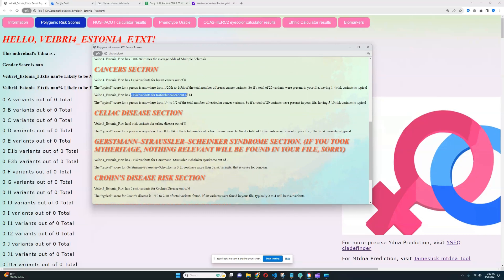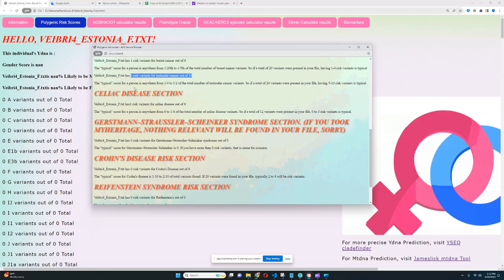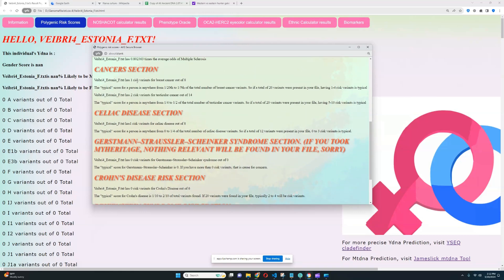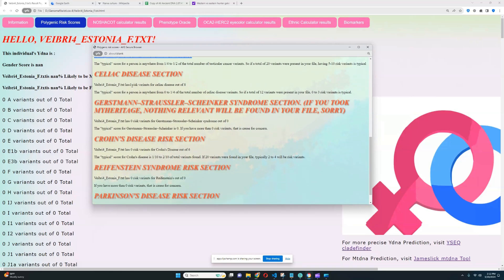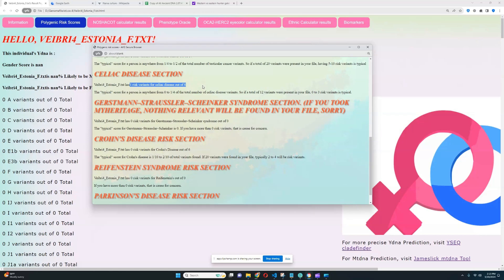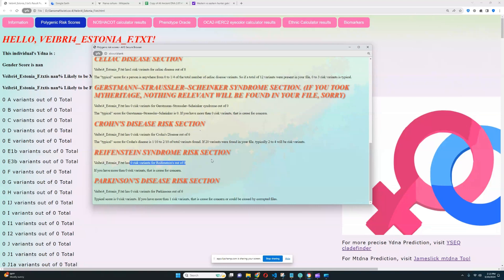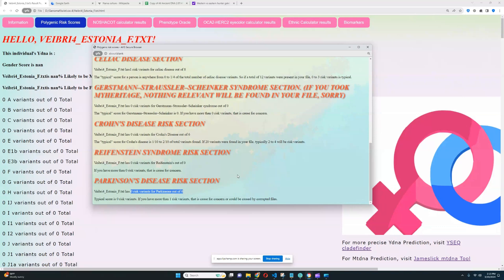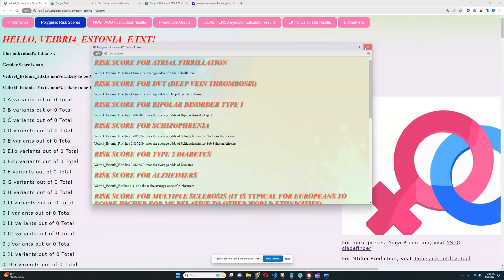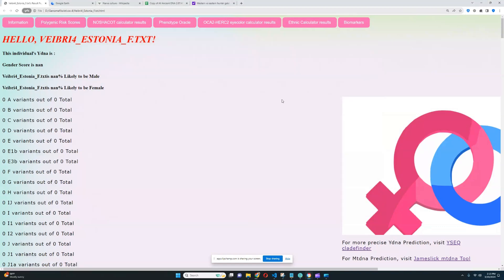Two risk variants for testicular cancer out of 14. Once again, quite low coverage, but it's good. I mean, these are good results. It's very healthy. One risk variant for celiac disease out of 8, which is once again pretty good. Zero risk variants for GSS out of 0. Literally nothing relevant was found here. For Crohn's disease, 0 out of 6. Once again, not a lot of relevant stuff was found here. And 0 for Raffinstein's out of 0. Nothing relevant for Raffinstein's was found. And 0 risk variants for Parkinson's out of 6. It looks like, once again, not much relevant stuff was found, but it's all good. I'm not seeing anything alarming here.